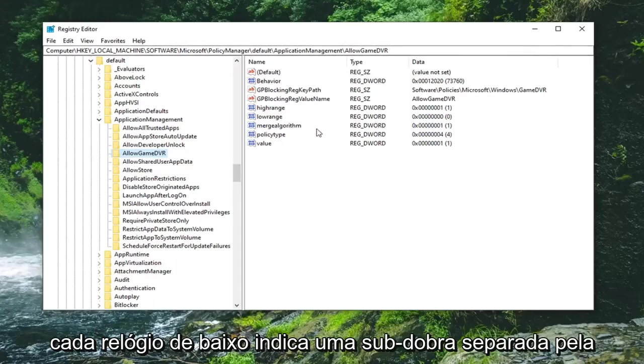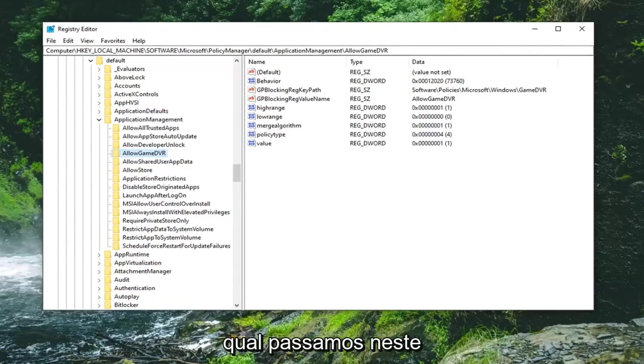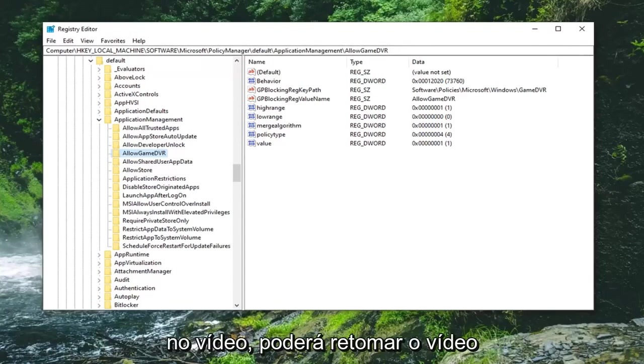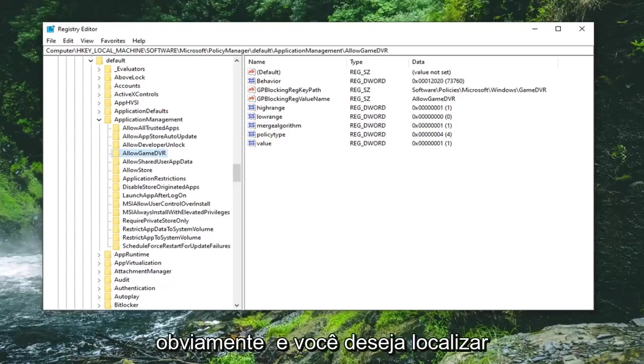Each backslash indicates a separate subfolder we have gone under at this point. Once you're up to this point in the video you can resume obviously.